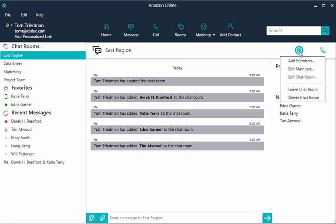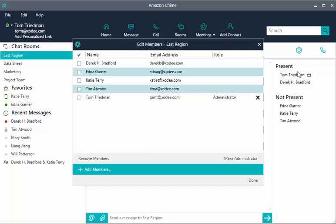To make someone else an administrator, choose settings, then edit members. Select a member and choose make administrator. Go through this same process to remove this level of control.